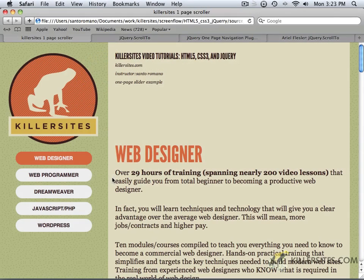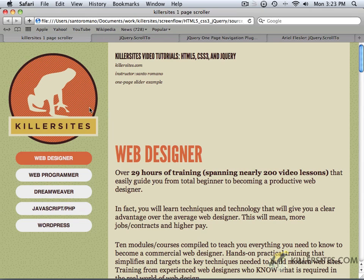Welcome back, everybody. What I'm going to be talking about now is a second example of an HTML5, CSS3, and jQuery-based website, and this one happens to be an example of a one-page slider.